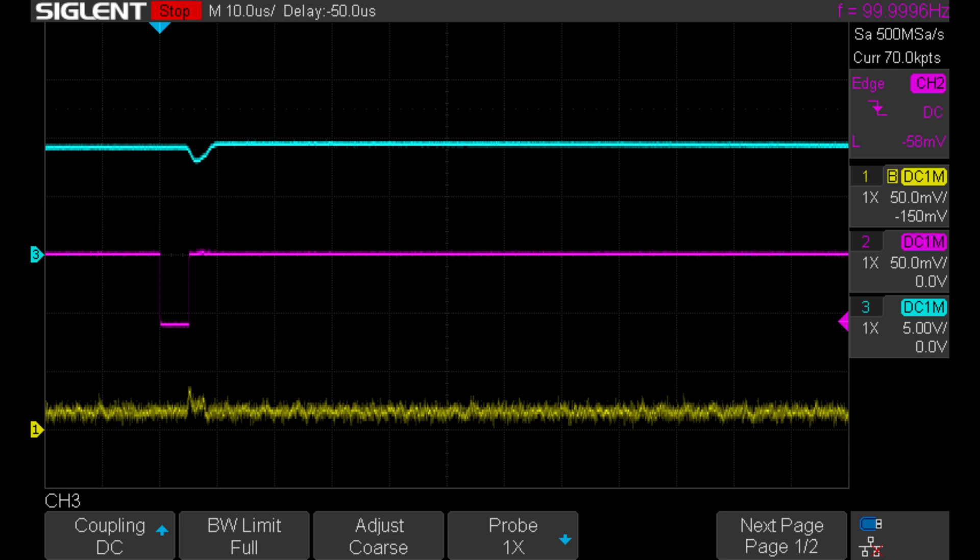So we definitely have an undershoot here. However, the circuit is recovering pretty fast. And the output goes nowhere near zero under these conditions.